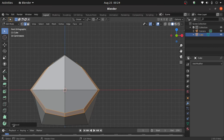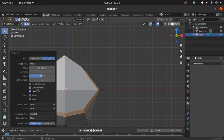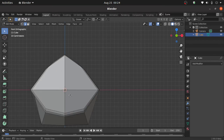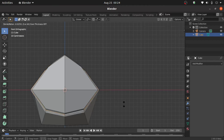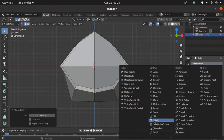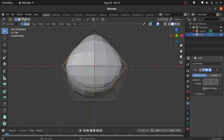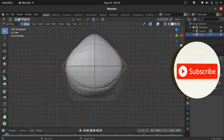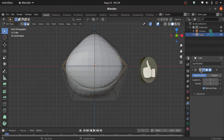Now expand this bevel option and increase the segment value. Now double click on this edge, then double click on this edge, and press Alt+S to scale inward like this. Click on add modifier and select subdivision surface modifier. Now change the factor value to 1.5, increase the level viewport value to 2, and also enable the on-cage option.